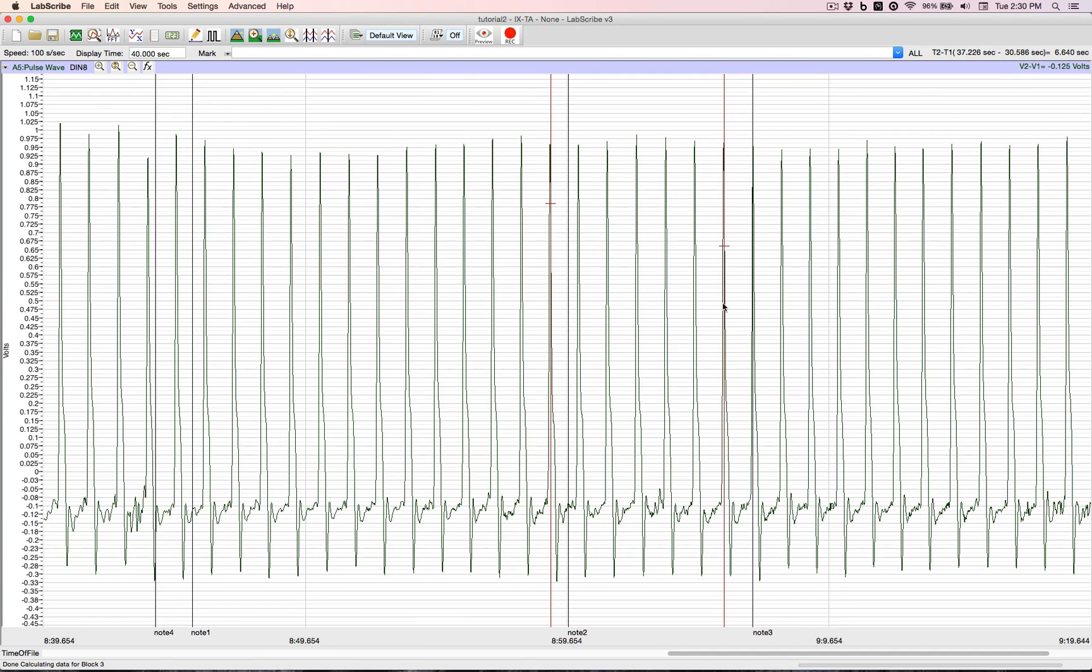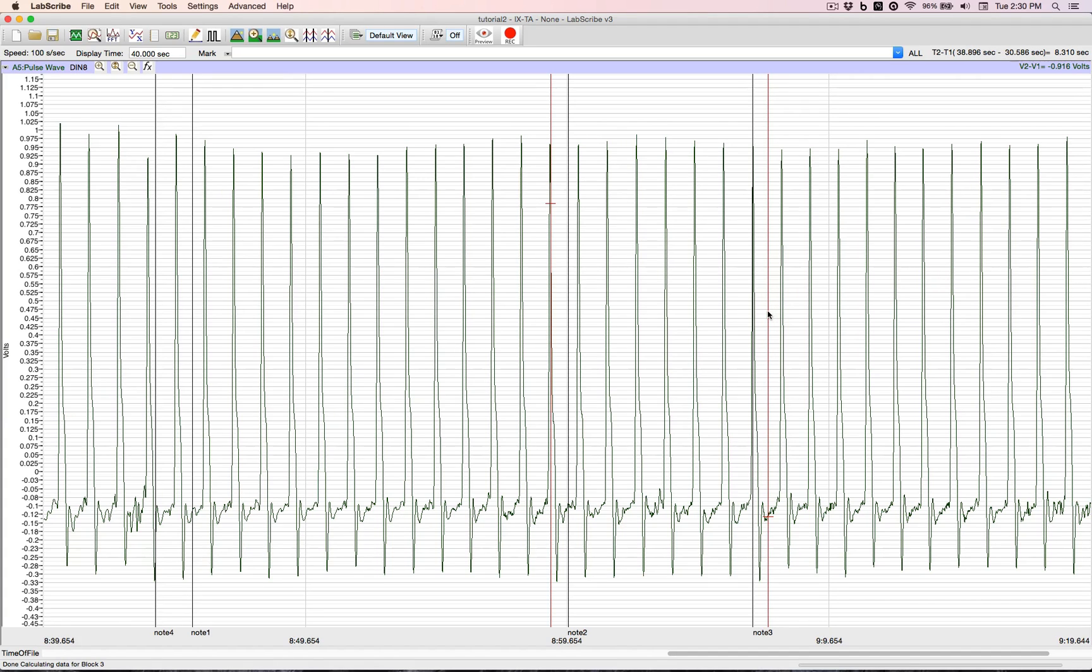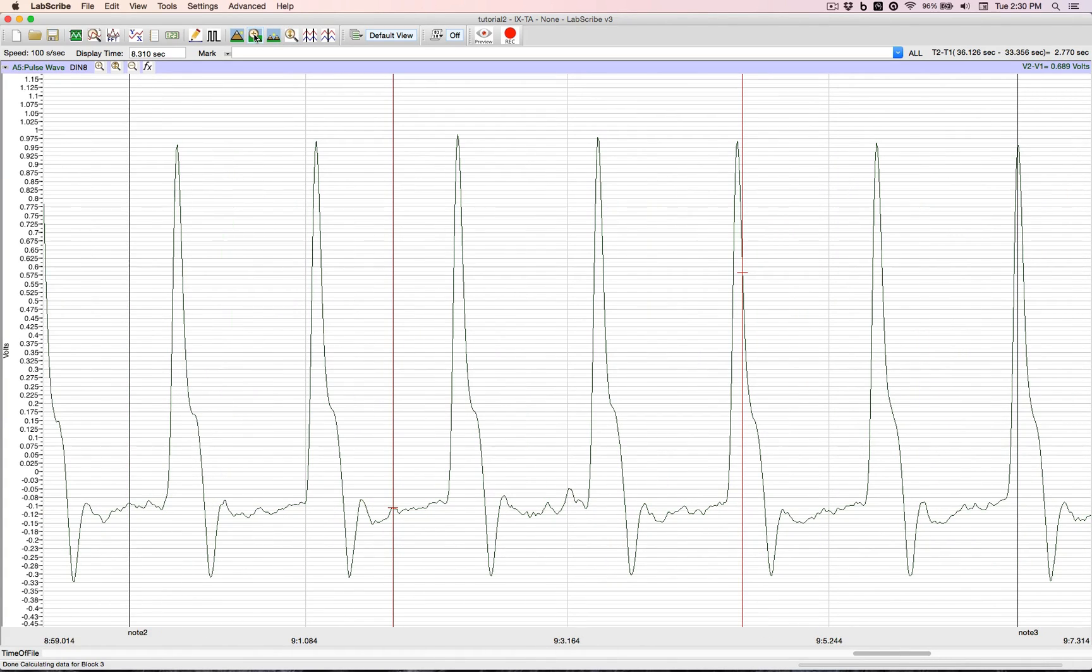There's one. There's the other. We click on zoom between cursors. And we've now zoomed in on that area.